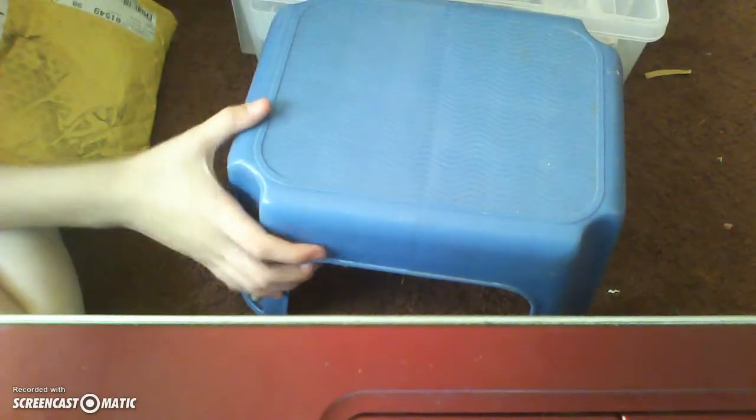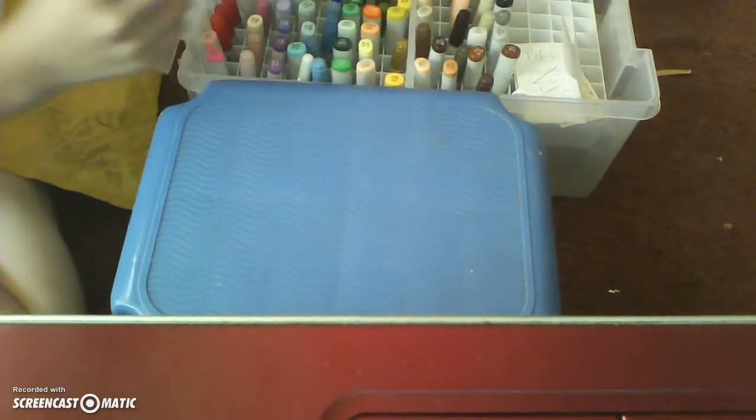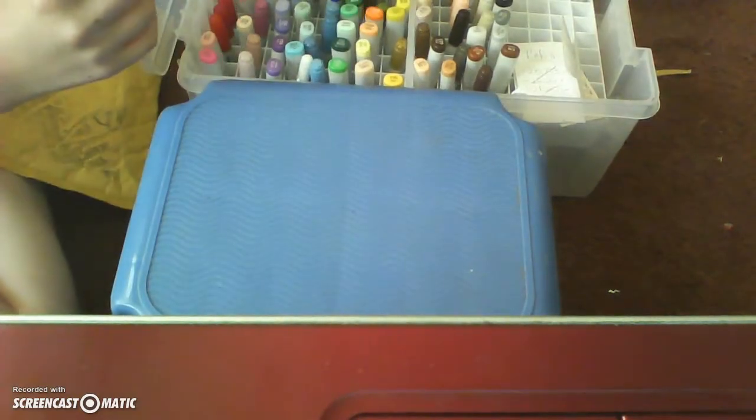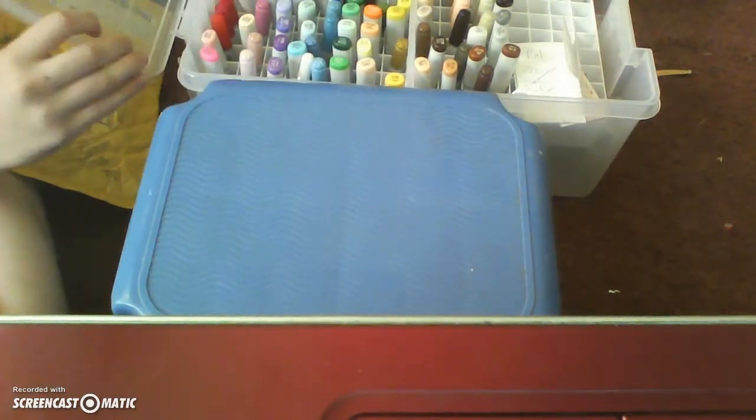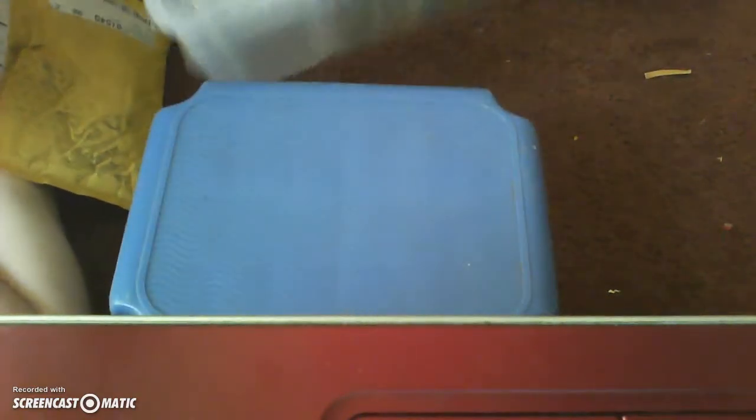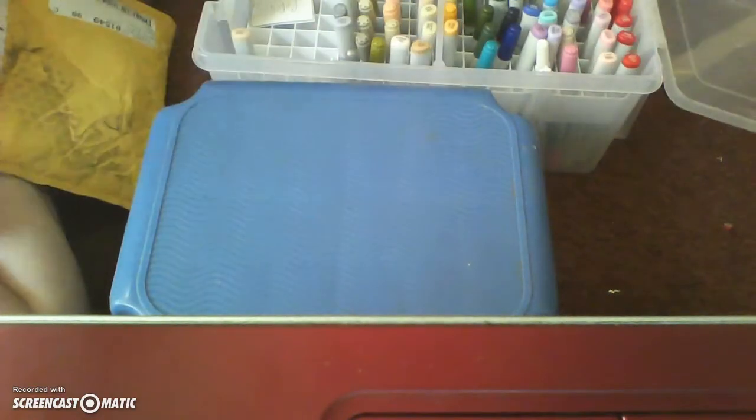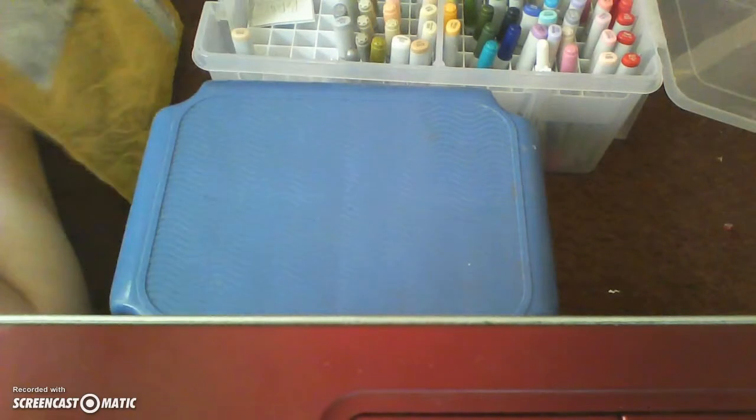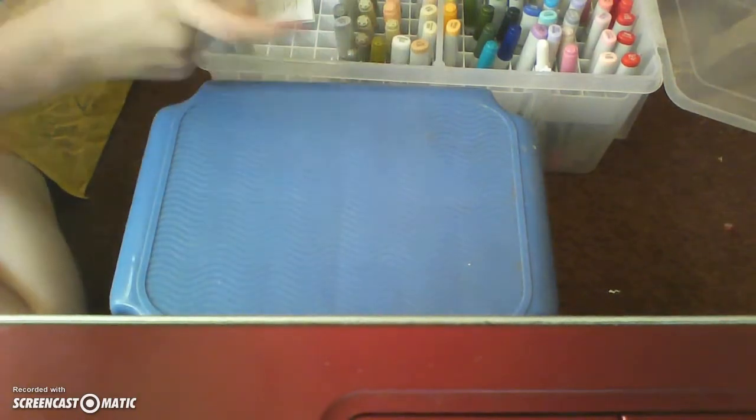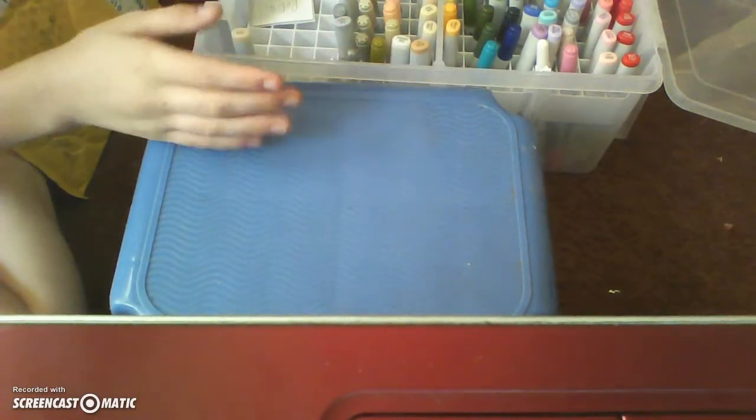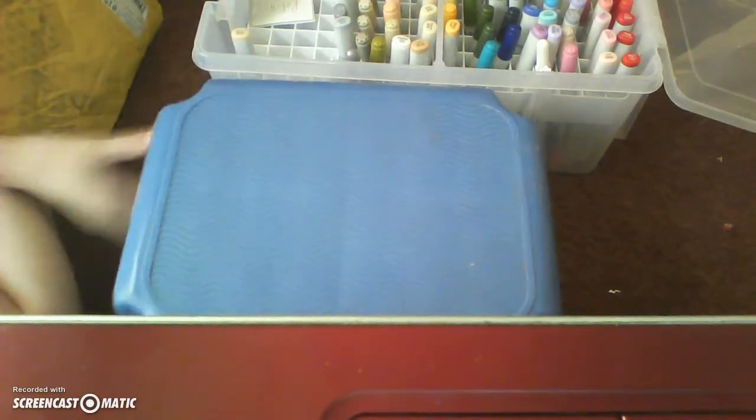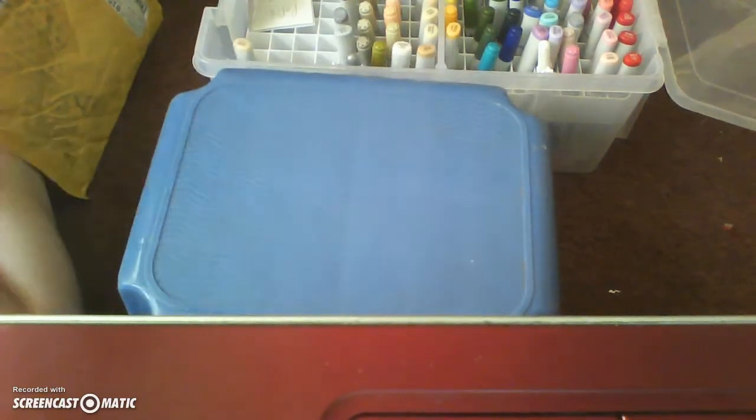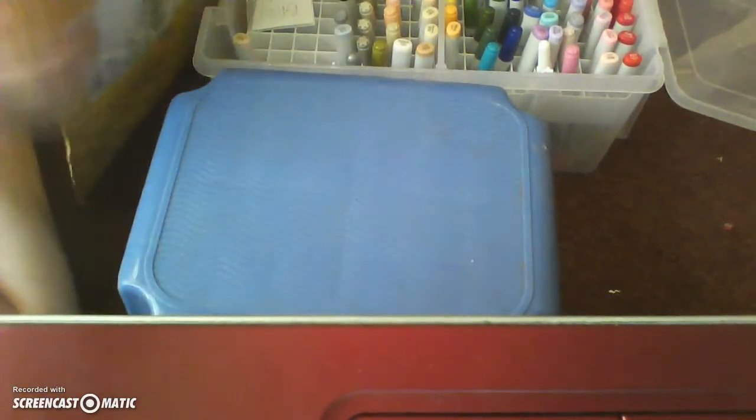So what I ordered was refills and some extra Copics that I needed and some glitter pens because I really would like to get some of those. Those look really cool. So, let's open the first package.